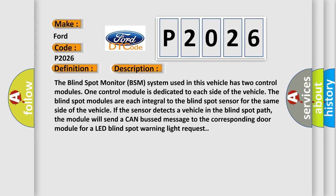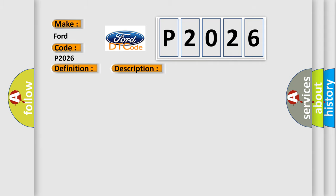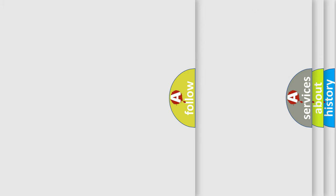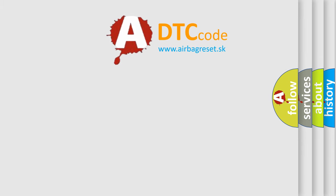the module will send a CAN bus message to the corresponding door module for a LED blind spot warning light request. This diagnostic error occurs most often in these cases: DTC in front right door module. The airbag reset website aims to provide information in 52 languages.